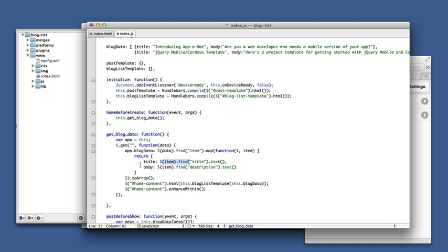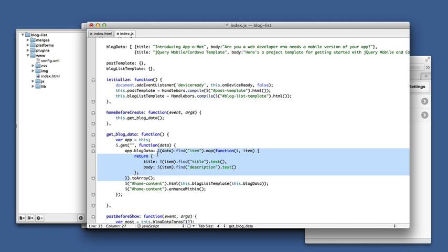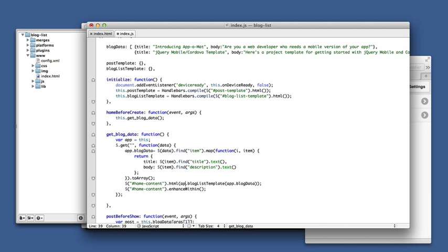And then within those item elements, for each one we find the title and description elements and create a new object with title and body in it. And map constructs those into a jQuery array and then we turn that into a regular array and then we pass that into the template using our captured this object which is set to the app variable. So we have to use app here and here and we enhance within.